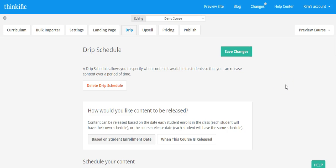Now, of course, this is an option. You don't have to drip out content, which means releasing it at certain time periods. If you're just going to give your students access to everything in the course as soon as they enroll, then you don't need to set up a DRIP schedule. But if you're hoping to release maybe one new module a week or one new lesson every few days, then you will want to set up a DRIP schedule.